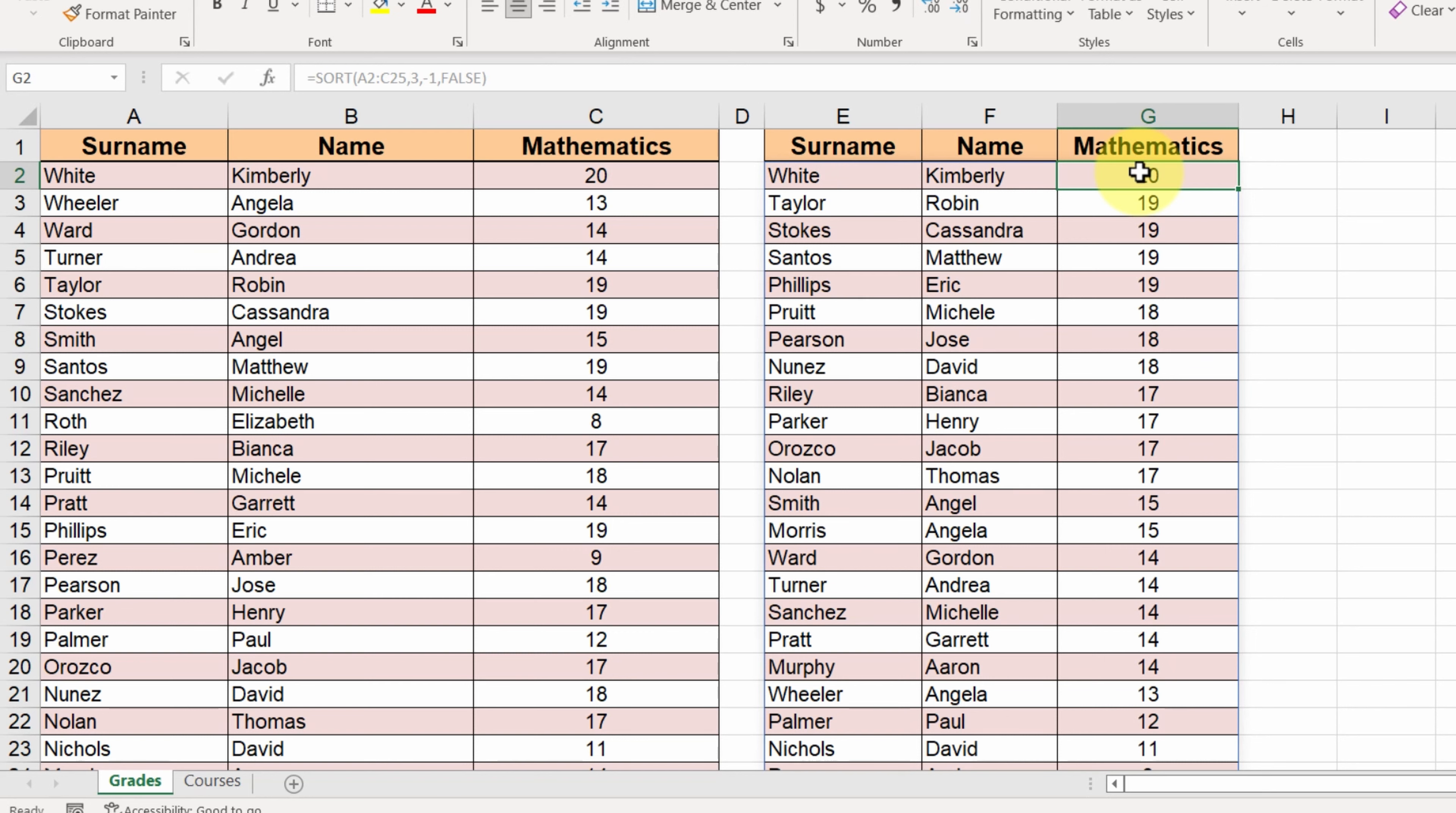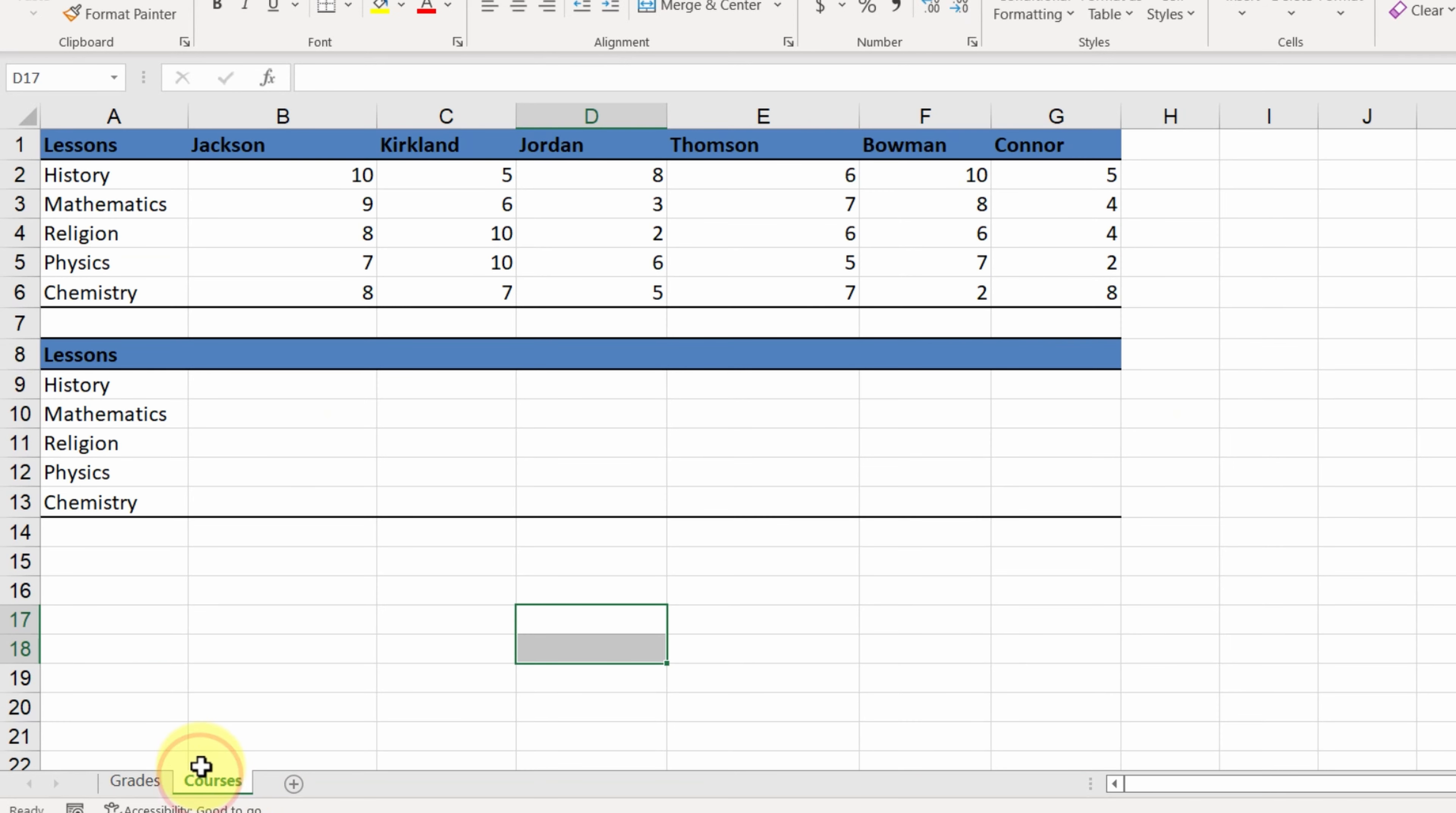Let's go to the next sheet to try one more example. In this sheet, we have the grades of 6 students in 5 lessons. We want the students column to be sorted in ascending order by student name.